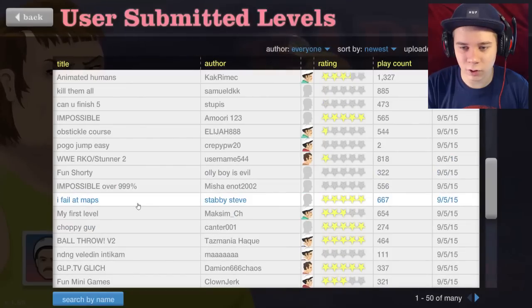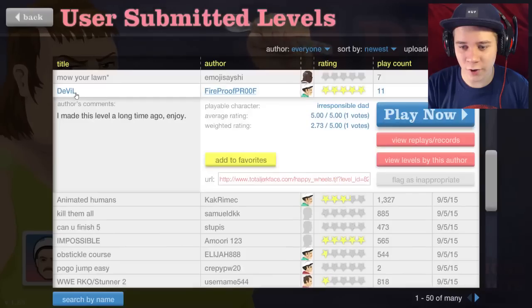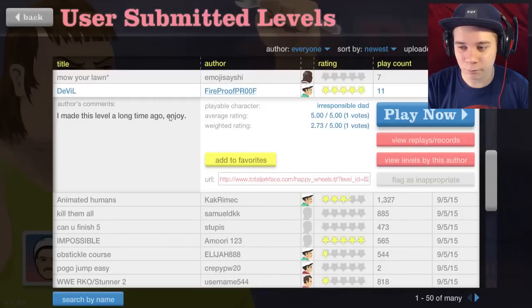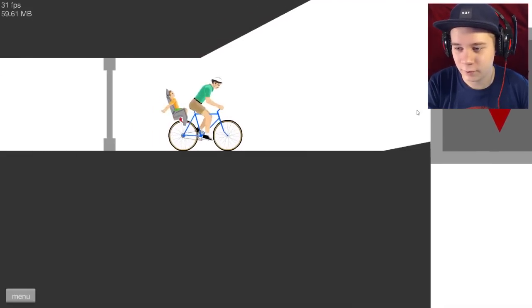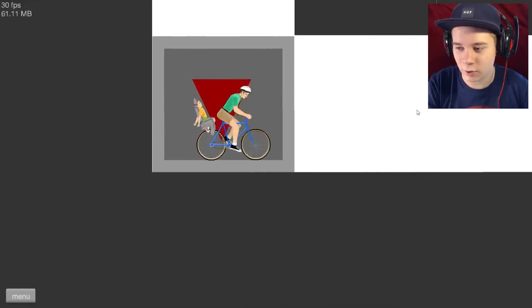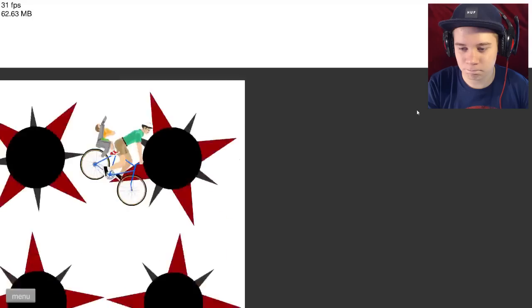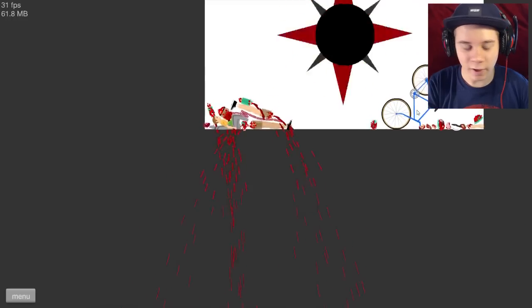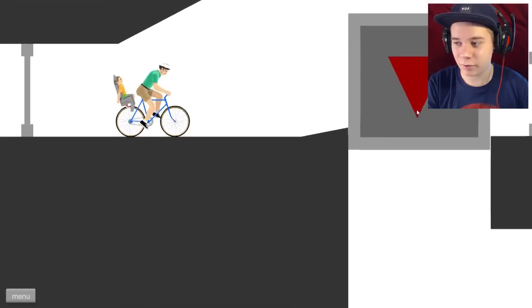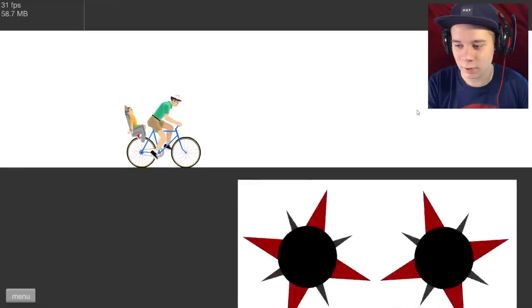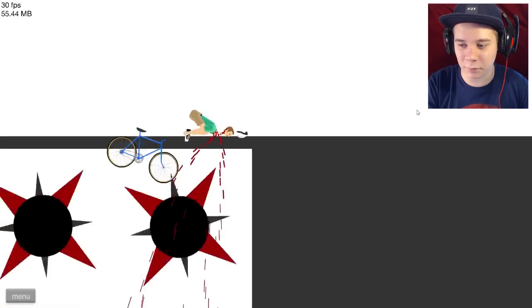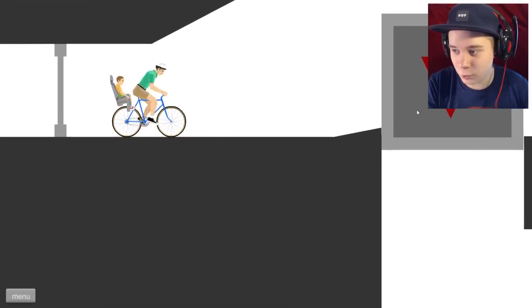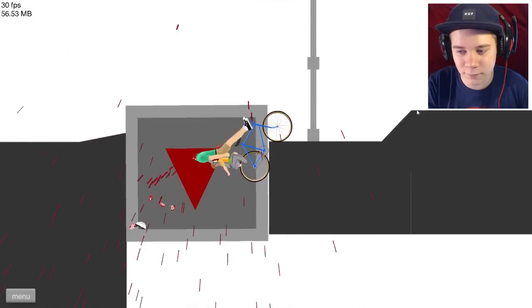Let's try Devil, straight up one word. I made this level a long time ago, enjoy by Fireproof. Let's go. All right, Devil. Oh Jesus. That's unfair, you can't just have a floor that looks like a floor but it isn't a floor. Can I even get over there? What is going on? My neck is broken.